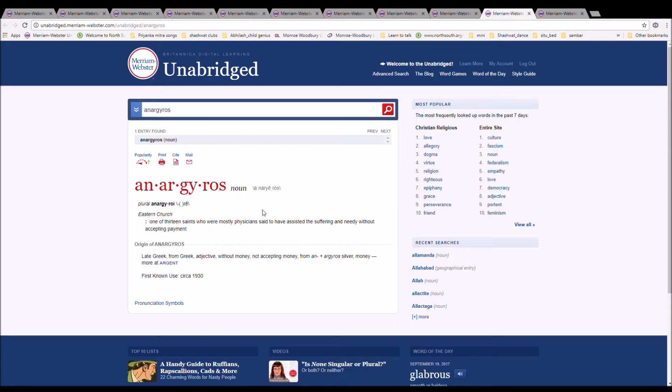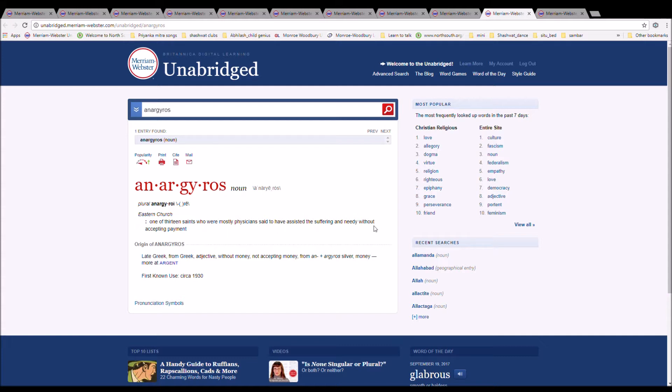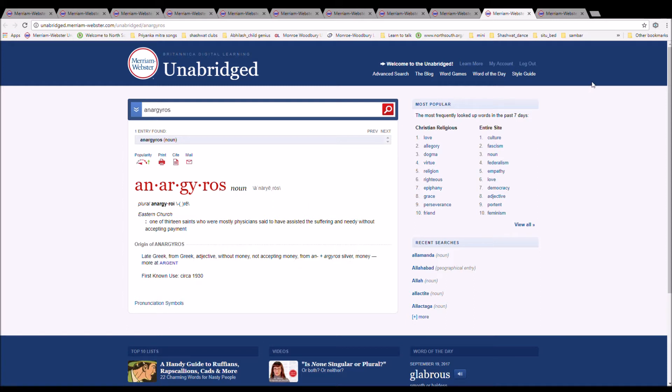The next word is anargyroi, spelled A-N-A-R-G-Y-R-O-S. It refers to one of the thirteen saints who were mostly physicians and said to have assisted the suffering and needy without accepting payment. It is from Late Greek, from Greek adjective without money, not accepting money, from an plus argyros, silver, money.